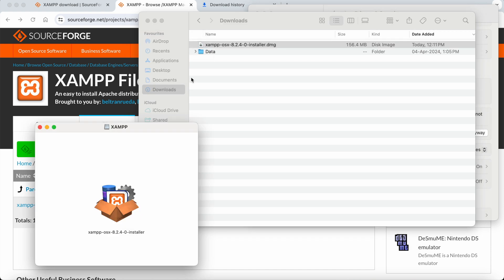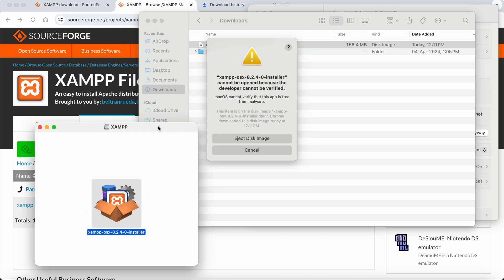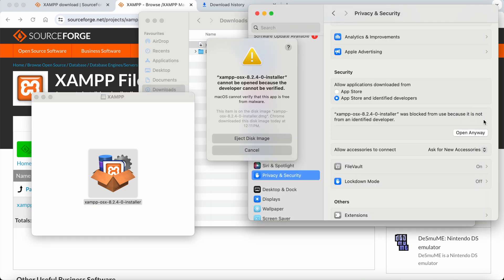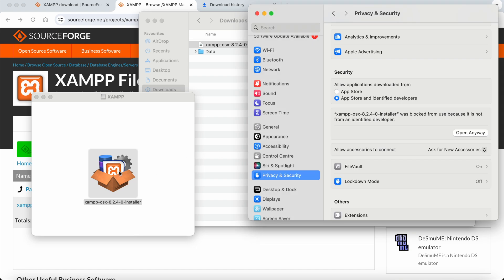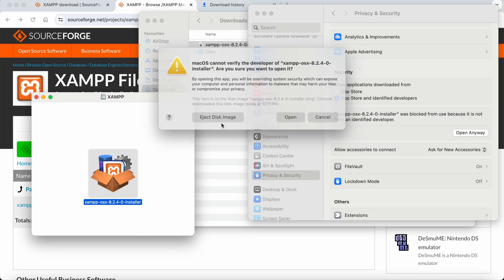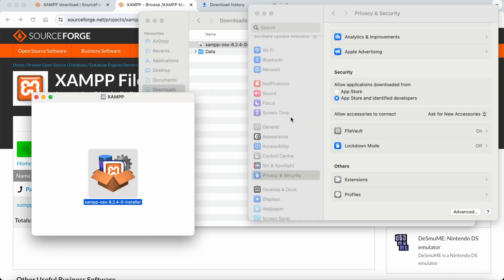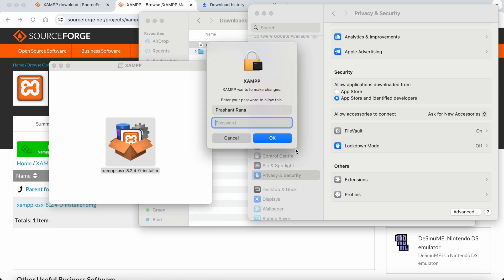Now I'm clicking on it again. It will start opening the installation.